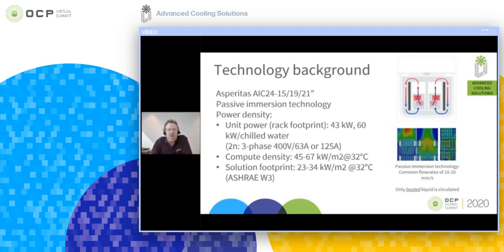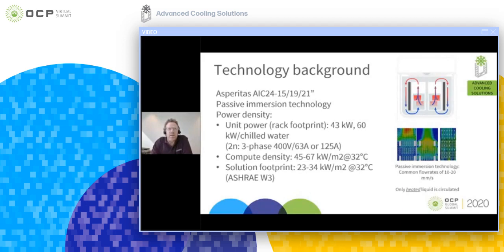Asperitas is an immersion technology provider. Our basic product is the AC24, which exists in 15, 19, and 21-inch versions. The Asperitas technology is distinguished by the fact that it's a passive immersion technology, which doesn't require any pumps for the dielectric liquid circulation.